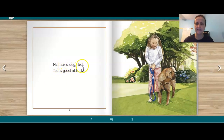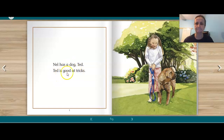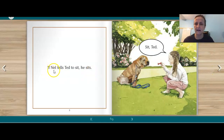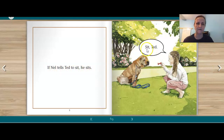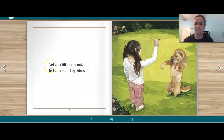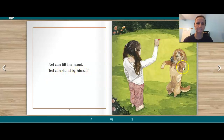Nell has a dog, Ted. Your turn. Ted is good at tricks. Your turn. Good. If Nell tells Ted to sit, he sits. Your turn. Good. Sit, Ted. Nell can lift her hand. Your turn. Ted can stand by himself. Your turn. Good.